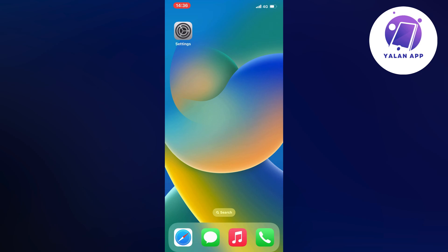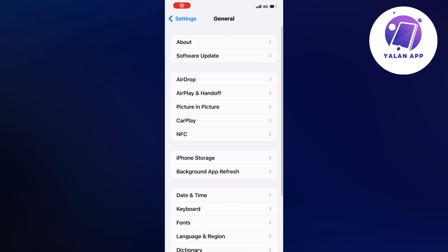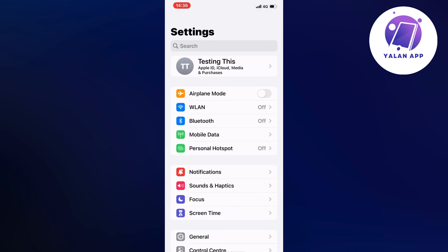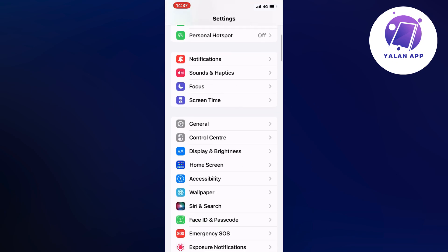What you're going to do first is open up your Settings app. You should be taken to this page right here, and what you're going to do on this page is scroll down a little bit and then click on General.